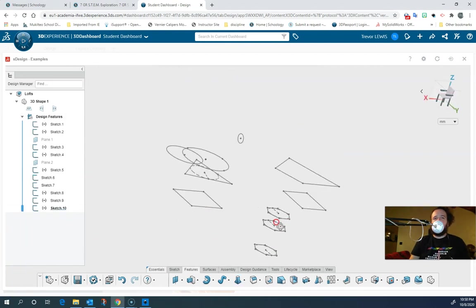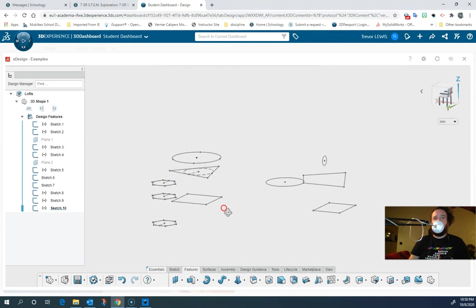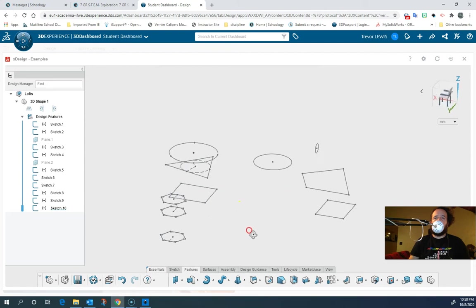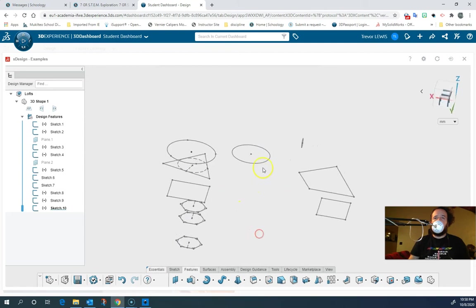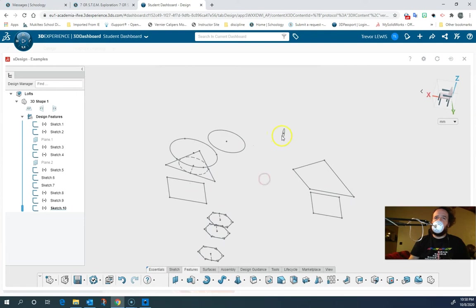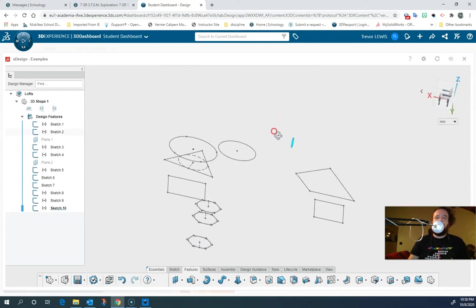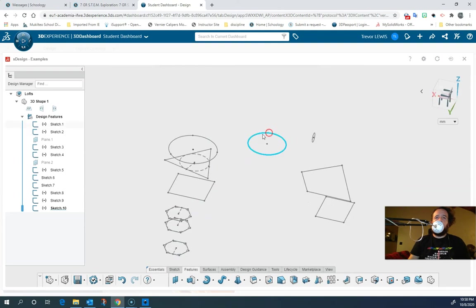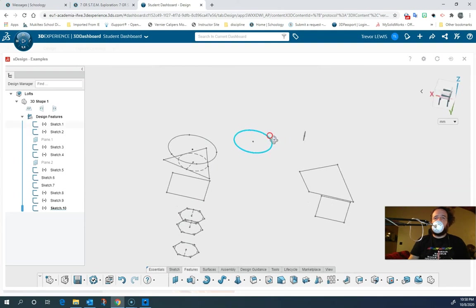So now we're back to just the sketches. If you want to know how to make parallel planes like this, you're going to have to watch my previous video about how to create reference planes. These ones were done in the default planes — this is the XY plane, and I think this is the YZ plane. So we're going to loft some of these things together.